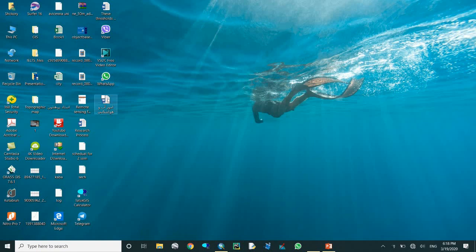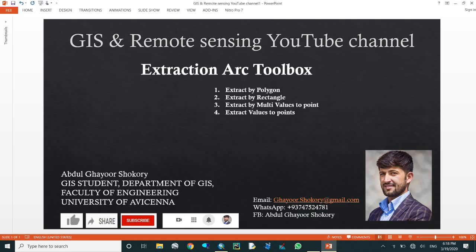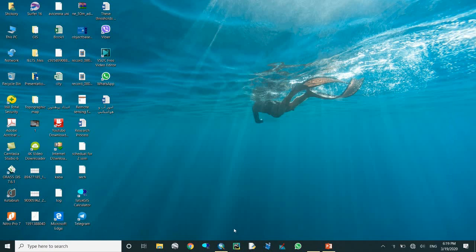Hello dear friends, welcome to another GIS and remote sensing YouTube channel video. Today we will talk about the extraction toolbox - things like extract by polygon and extract by rectangle. This video is related to another video, so before running these things, don't forget to like, share, and subscribe to the channel.